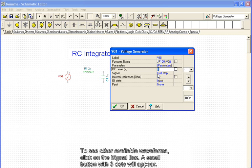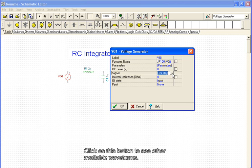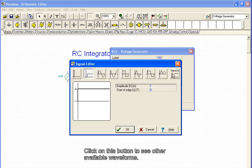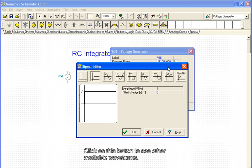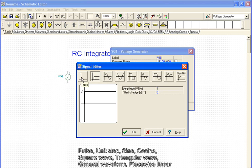To see other available waveforms, click on the signal line. A small button with three dots will appear. Click on this button to see other available waveforms. Moving the cursor over the icons, the name of each waveform appears. Pulse, unit step...